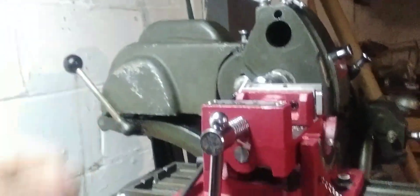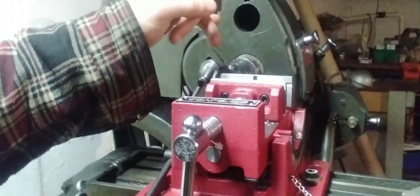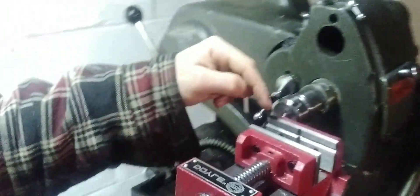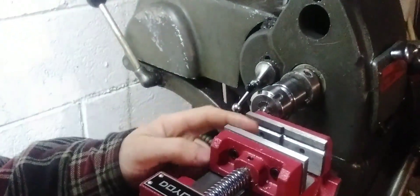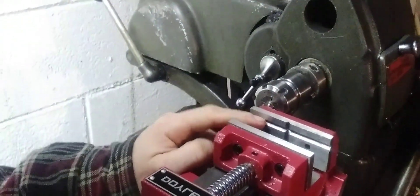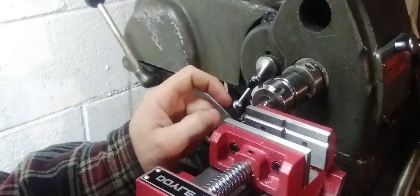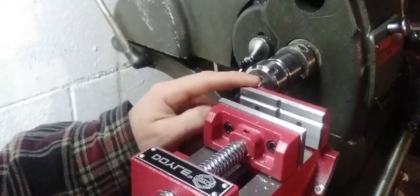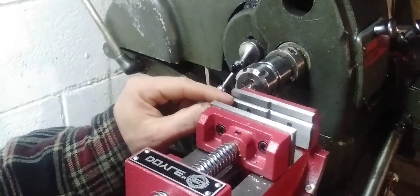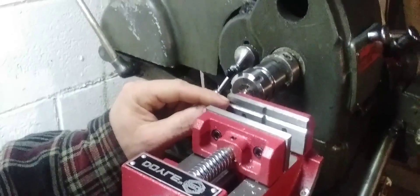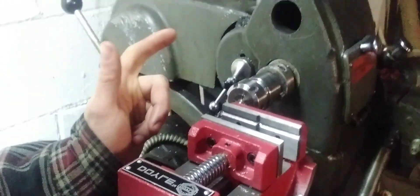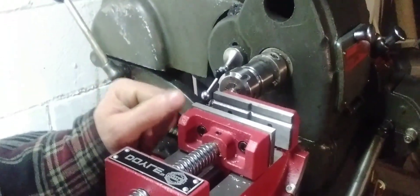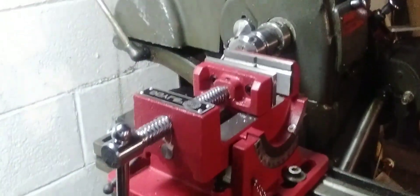Then it has these hardened jaws here with the grooves already in them. That way you can hold smaller pieces like a drill rod or something like that, for example.